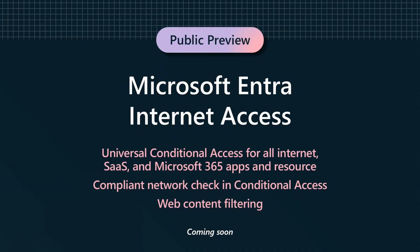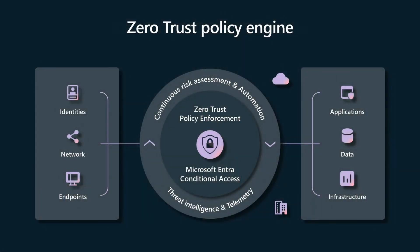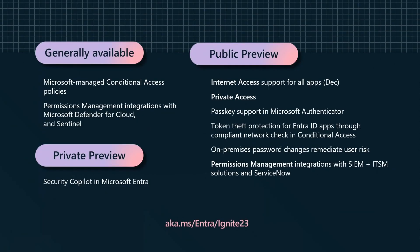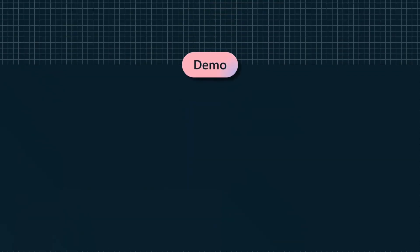And later this year, it will secure access to all internet applications and resources. And since internet access and private access are part of the Microsoft Entra portfolio, they share a universal conditional access policy engine with all other Microsoft products. And there are even more new capabilities that we're announcing as a part of Microsoft Entra. So please check out my blog post for more information.